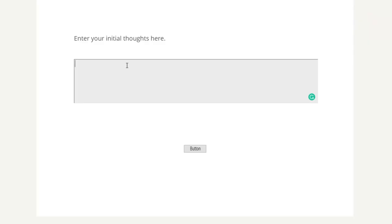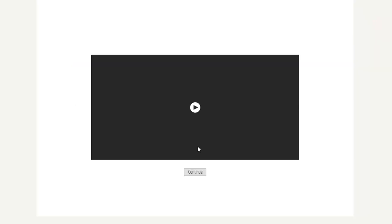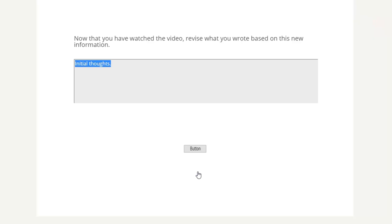So here we are. As you can see, the message on this slide says, enter your initial thoughts here. So I'm going to write in my initial thoughts. And then we'll click our button. This takes us to our content slide here. And we've watched the video. And now we're going to hit continue.